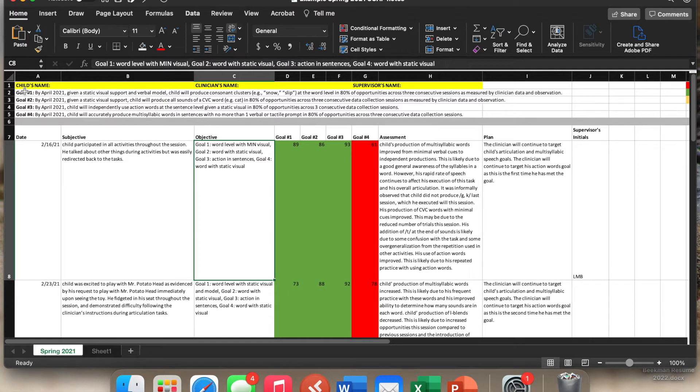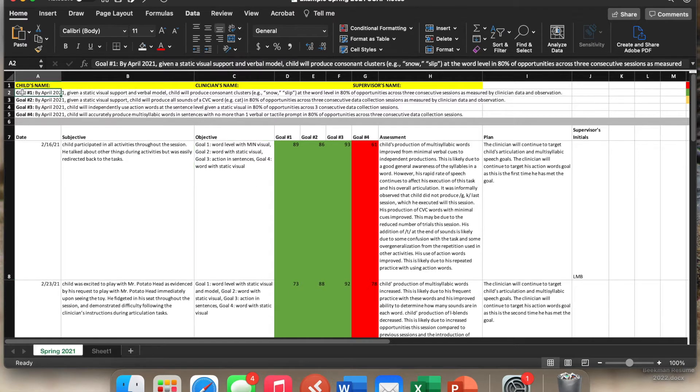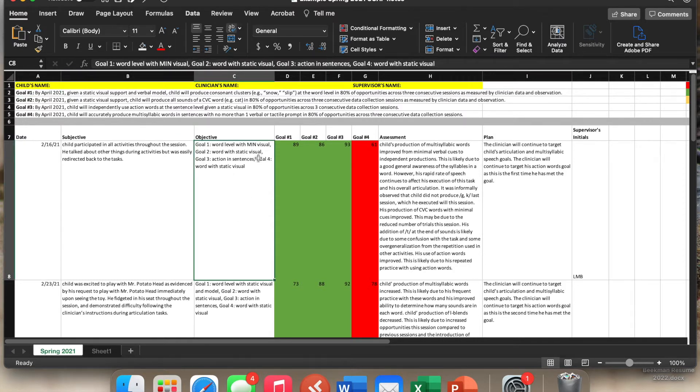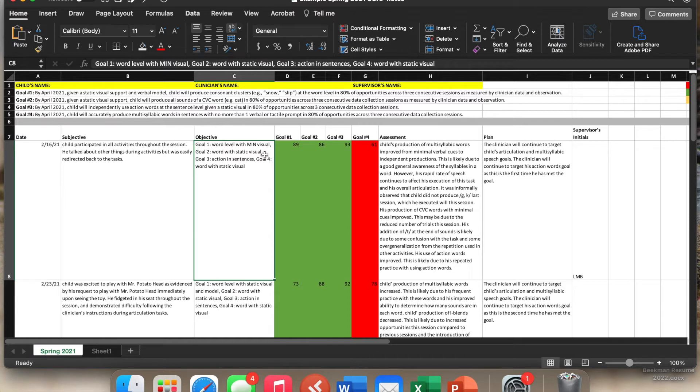So this particular kid's goal one, right now the goal is set that we want the child to be able to do it given a static visual. So a visual cue, right? So also for this one, goal two, they did it at the word level with static visual and then goal three, action and sentences. So at the sentence level.